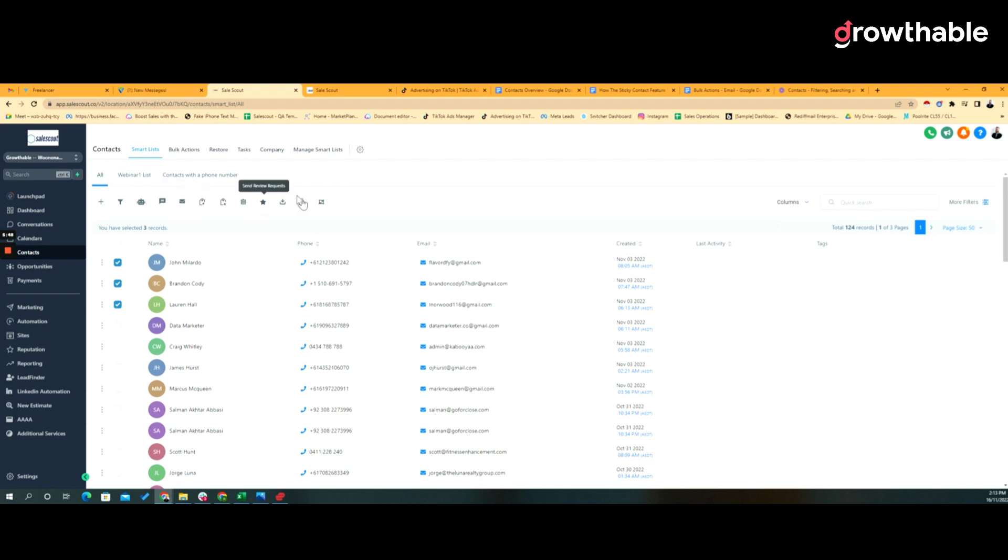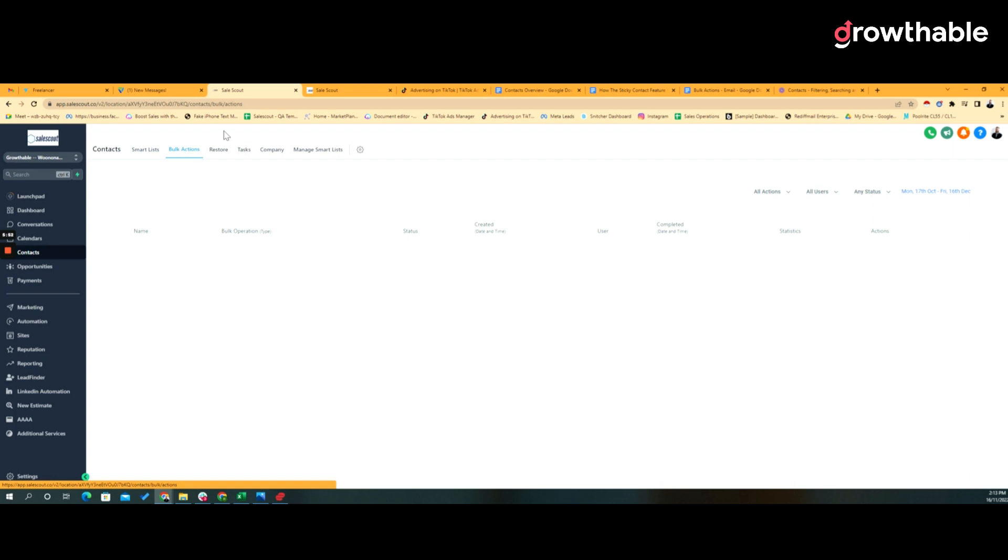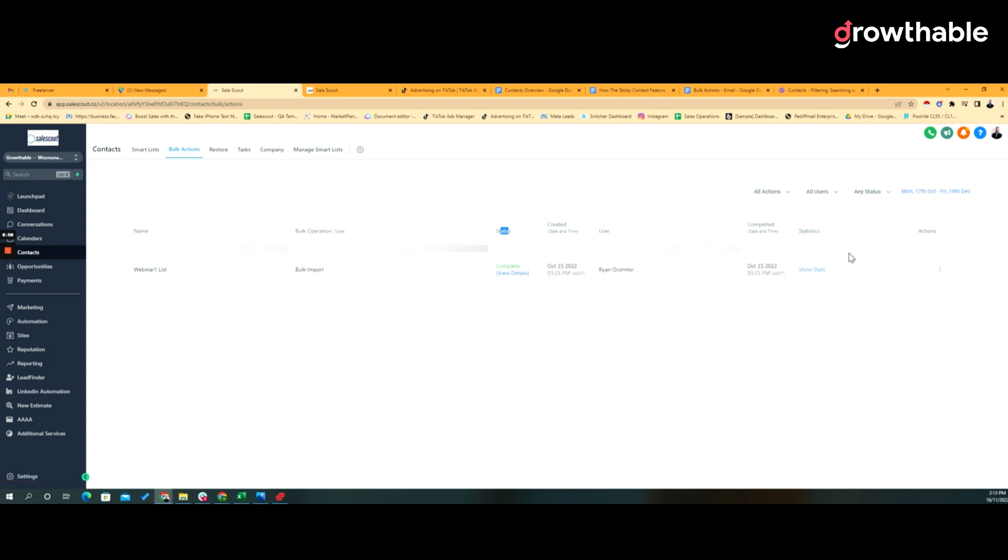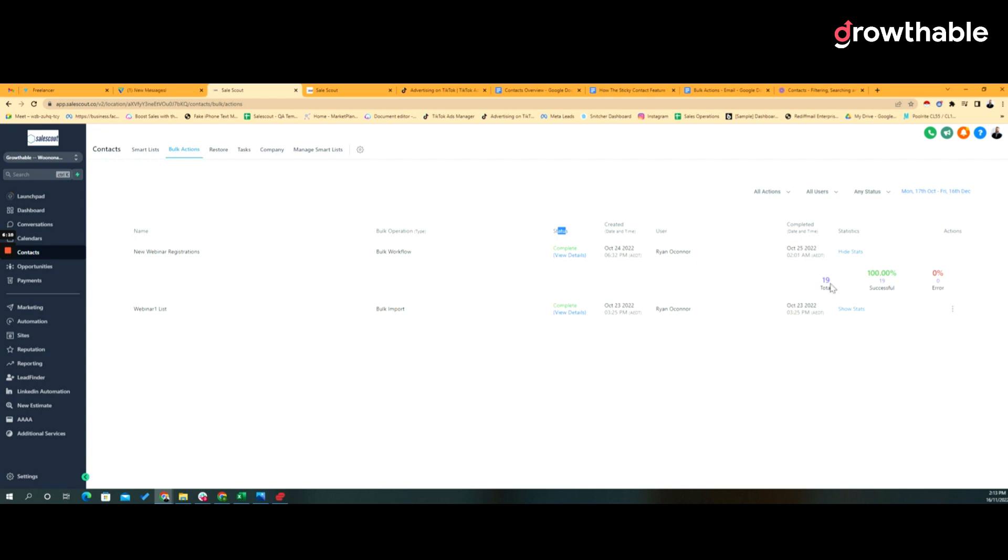When all of those are executed, you get the log of when those operations have been processed with the narrative that you gave it right here. So here's the name that I gave it, here was the type, here's the status, the results, who did it, and the statistics. So if we click on view statistics, we see how many records were processed with the bulk action, and then how many of those successfully were processed by that execution, how many errored out.